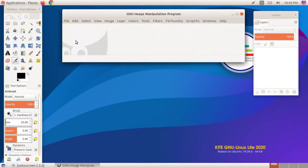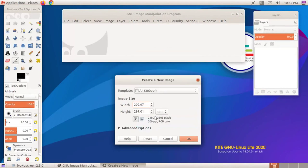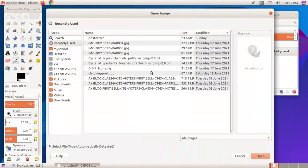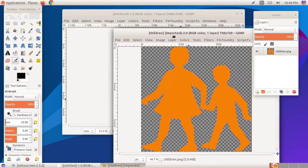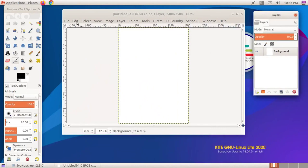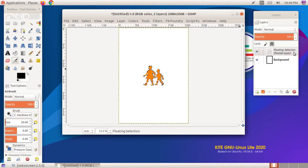Floating layers are temporary layers with the same characteristics as normal layers. When an image is inserted into the GIMP canvas without using the layer facility, the image can be seen as a floating layer in the layers window.